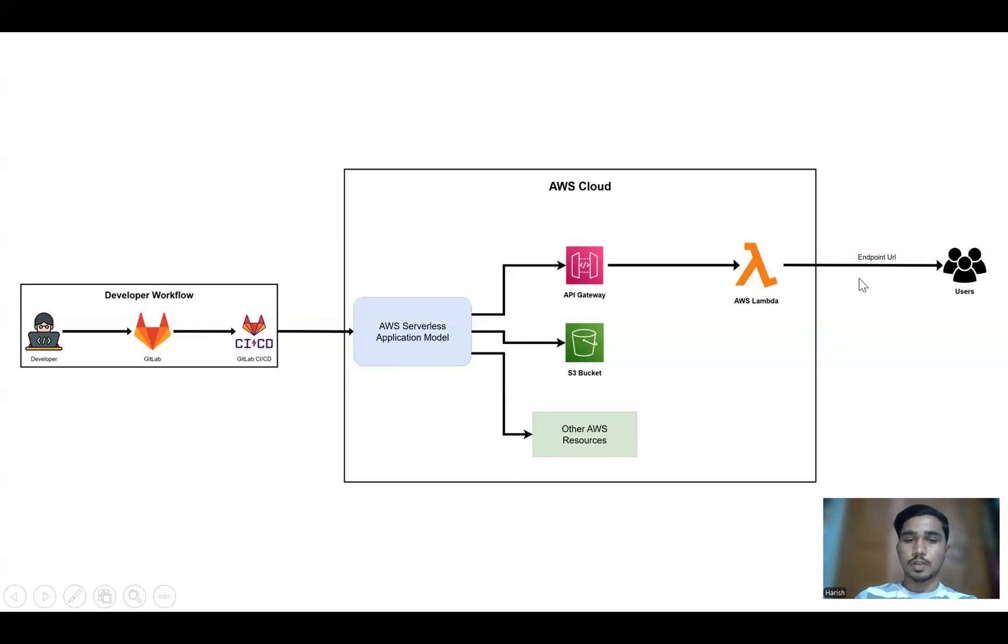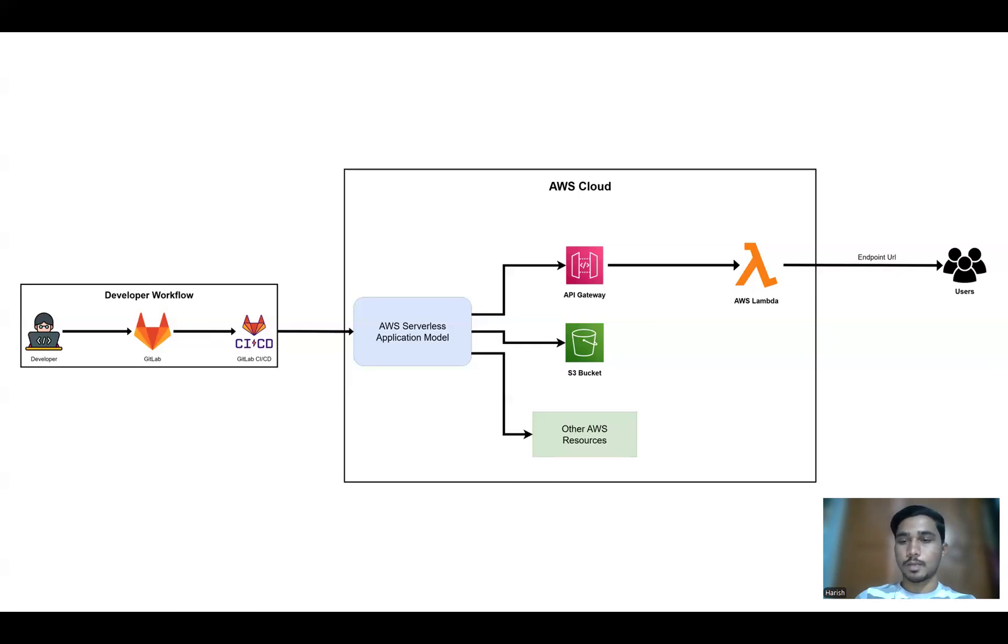Users access the deployed application via an endpoint URL exposed by API gateway.